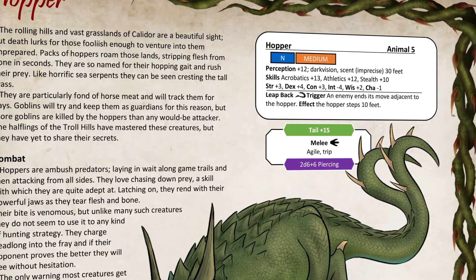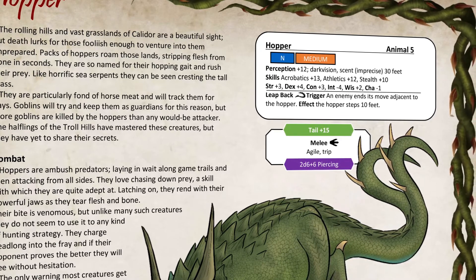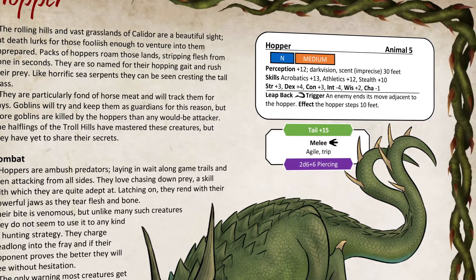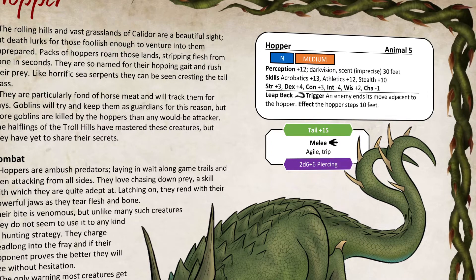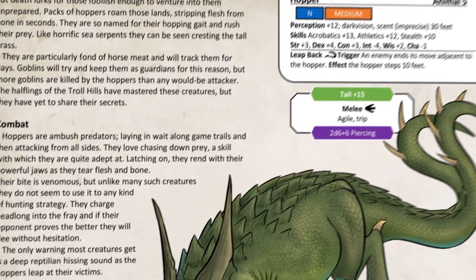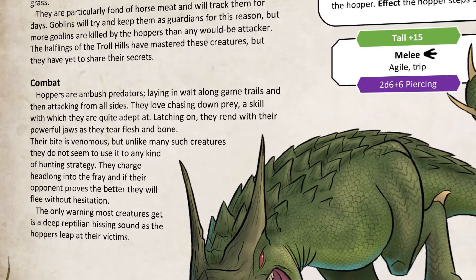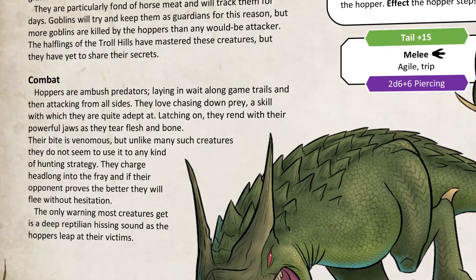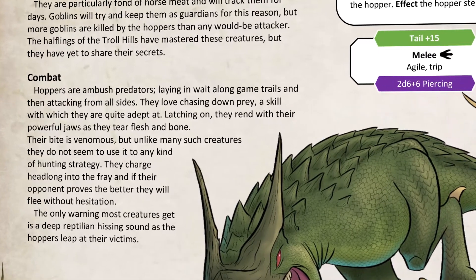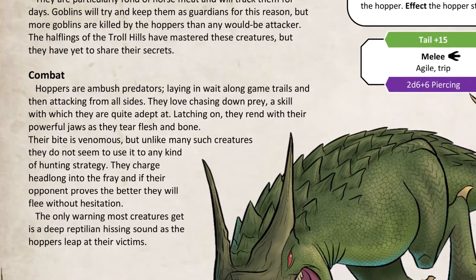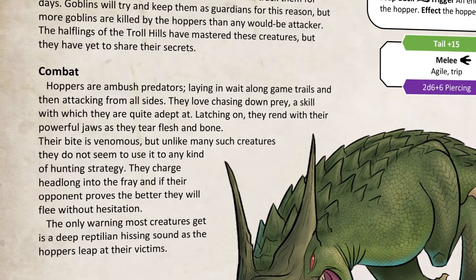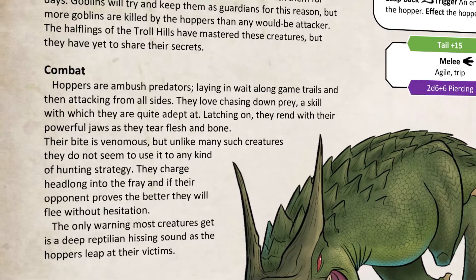It has perception, skills, stats, and then any kind of reactions that it might have. We also have the combat description off to the side, which describes to you how this creature would behave in combat.